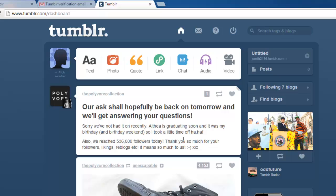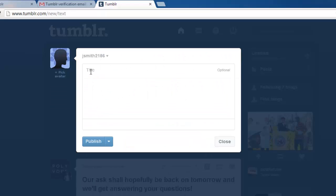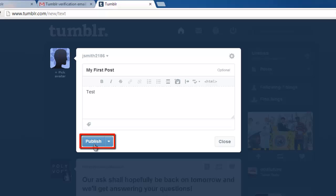Depending on what you want to post, select the appropriate link at the top of the page. We are just going to post some text, so we are clicking the Text option. Enter a title and some text, and click Publish.